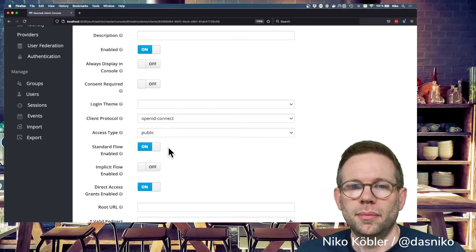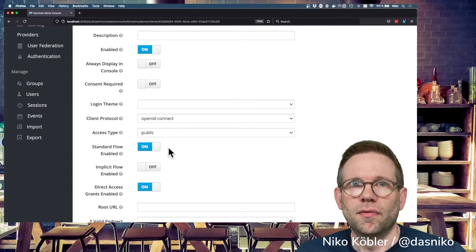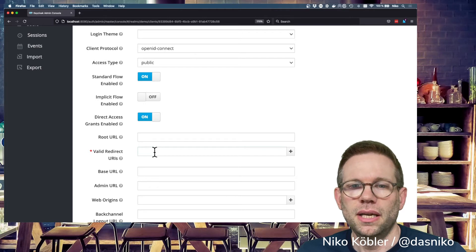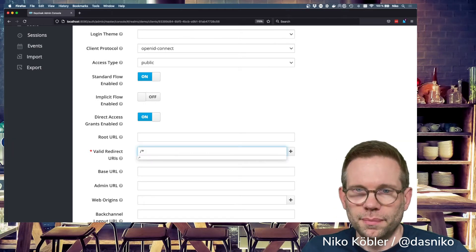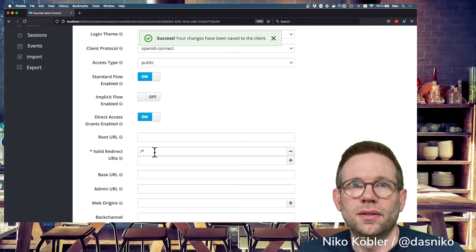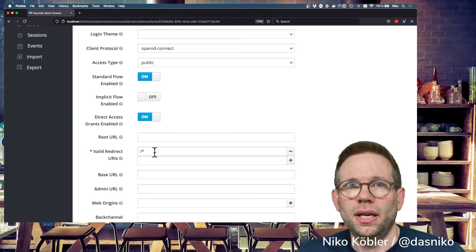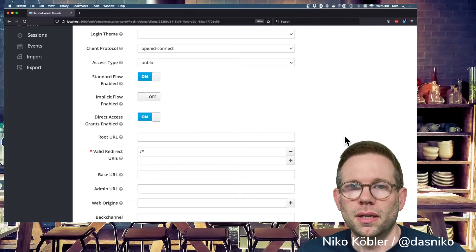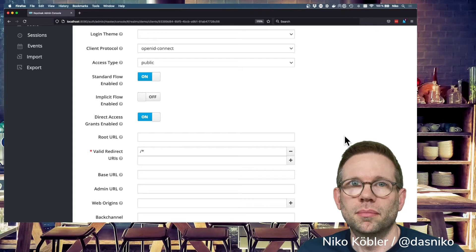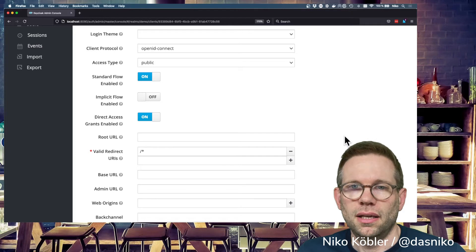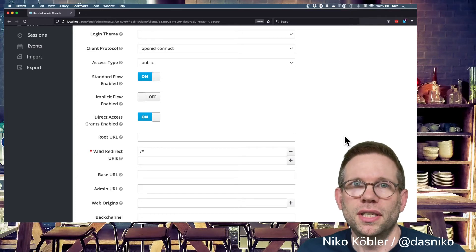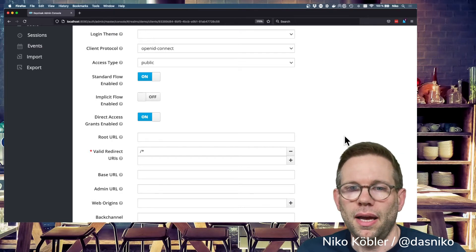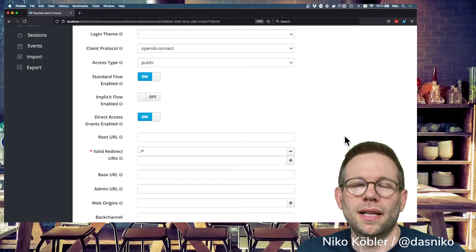With public clients, it's very important to configure the valid redirect URIs properly and to only allow the paths and URIs from where the user is allowed to log in, so that's not being misused. Public clients don't have any secrets to use for this authorization code exchange for the token, because if you deliver a secret to the user's browser, it's not a secret anymore. It's public. This is why public clients don't have a secret.